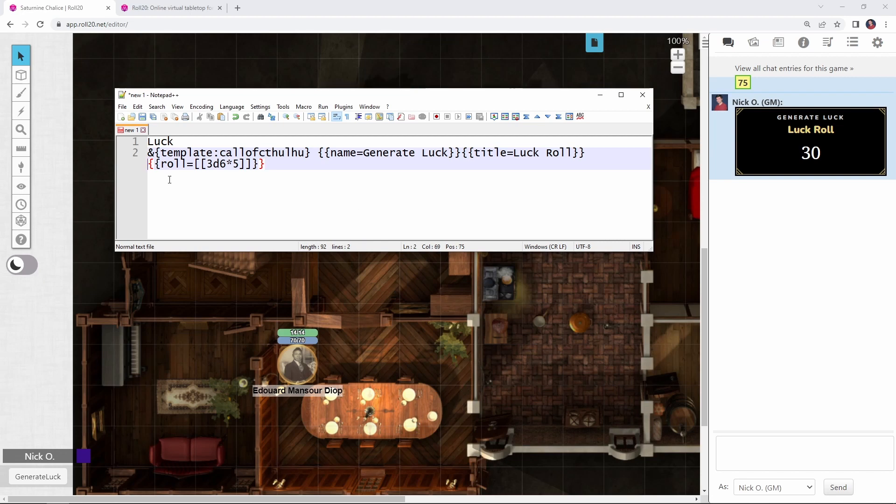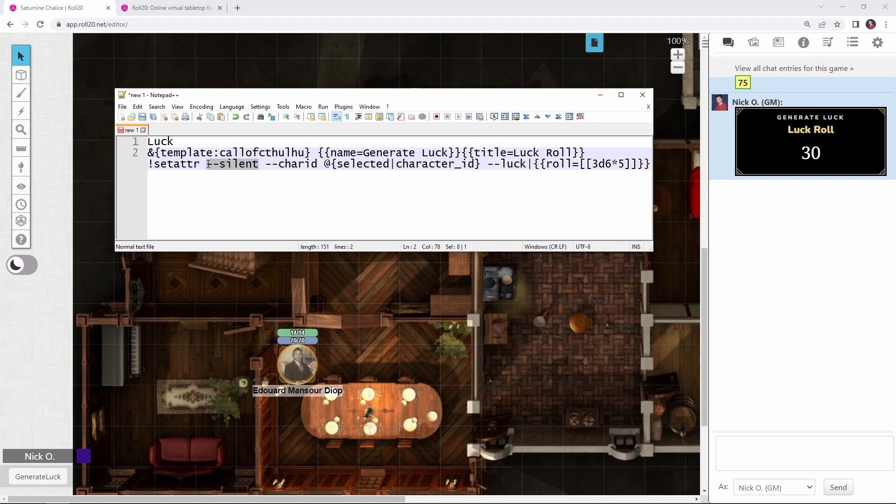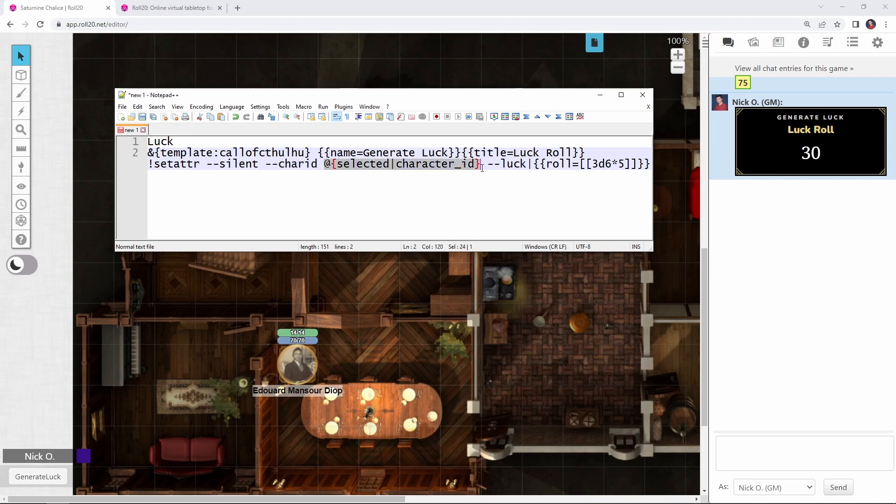So immediately before the roll here, I'm going to paste in this code. And so this exclamation point set Atra means that we are setting an attribute on the character sheet. The silent means that we're not displaying anything in chat when we change the value of this attribute. And then the character ID is how we specify which character we are updating. And the way we tell who it is is with this at selected character ID. So what's going to happen is our player will click on their token when they run this macro and that will generate the luck and add it to their sheet.